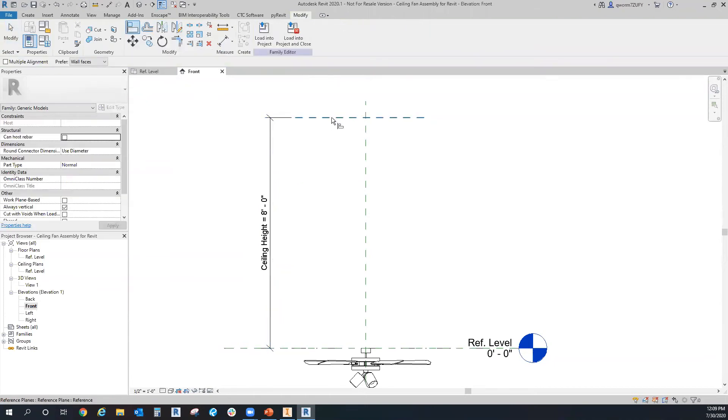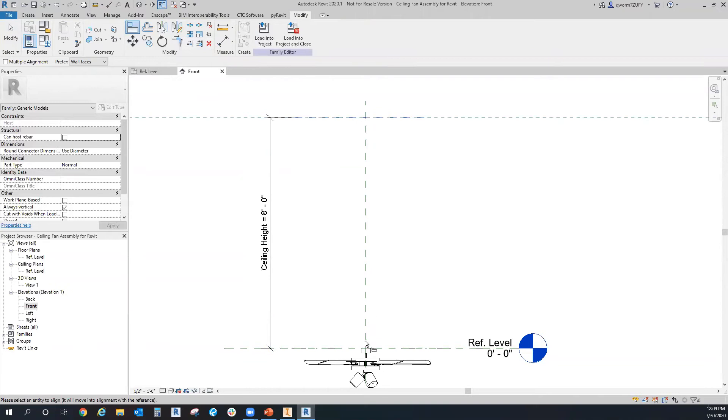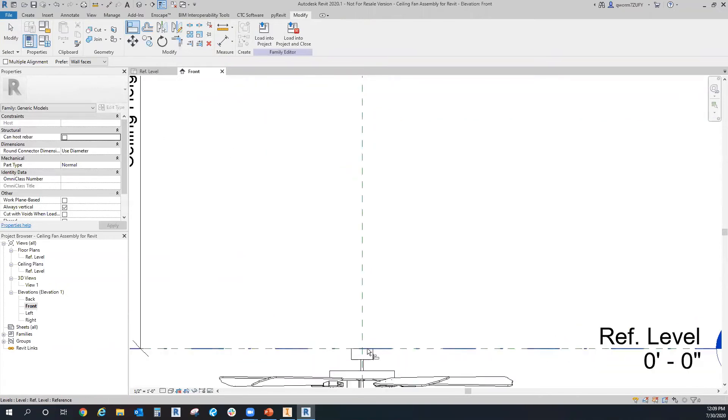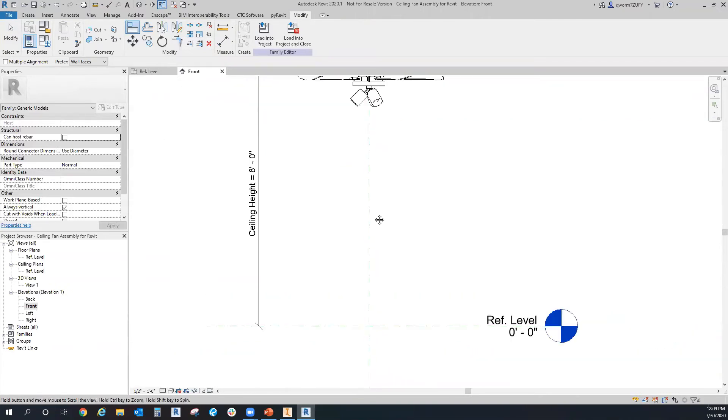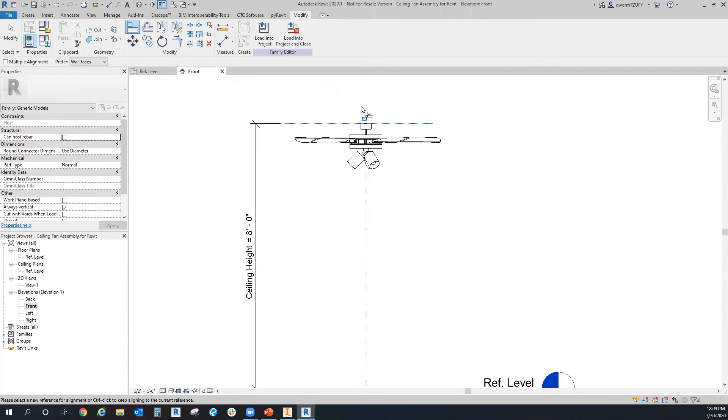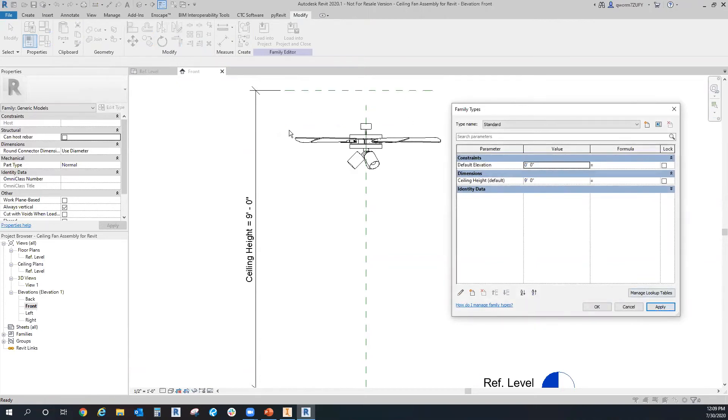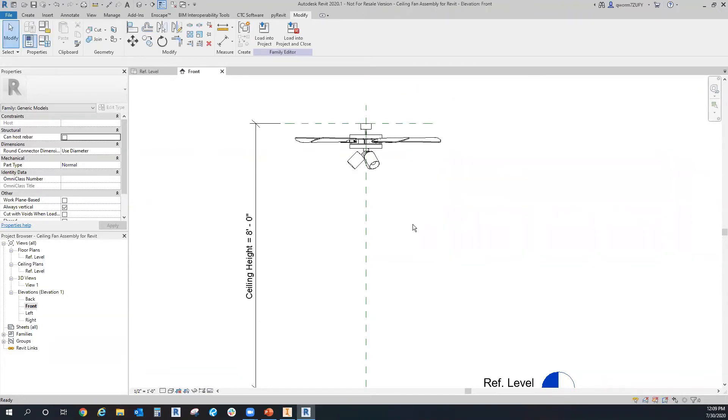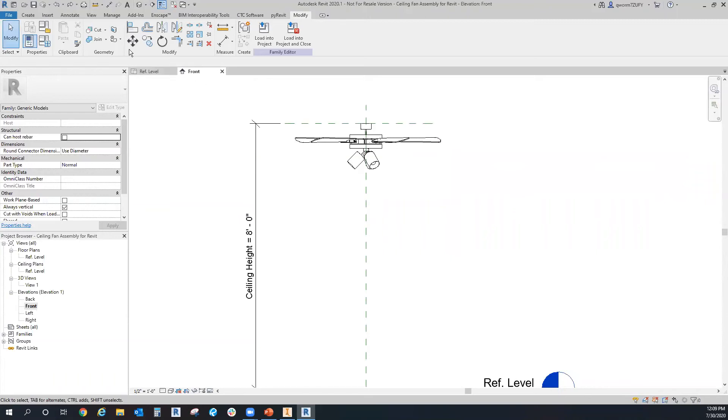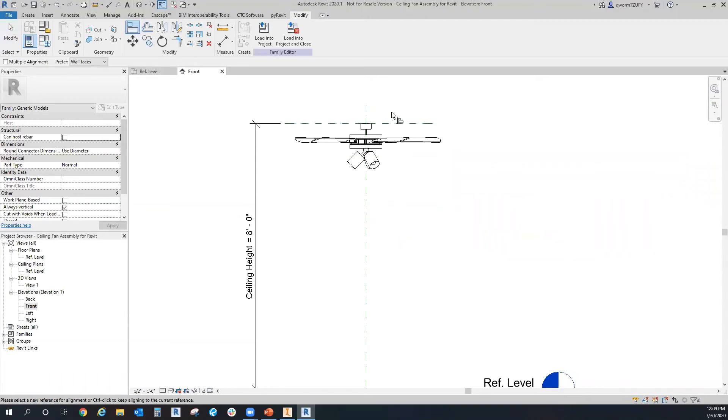And what I always like to do is align the plane with the top of my assembly and lock it in. Because if I don't lock this in and change this to nine foot, the ceiling moves, but the part does not. So I always like to lock it in.